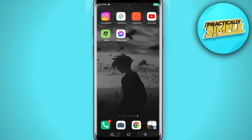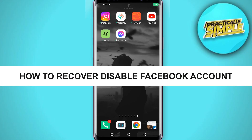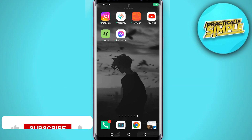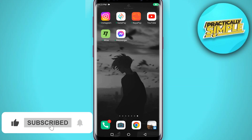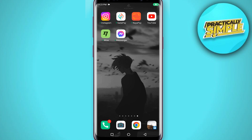Hey everyone, welcome back to the channel. In today's video, I'm going to show you how to recover your permanently disabled Facebook account. If you delete or disable your Facebook account and you do not log into that account for the next 30 days, it gets permanently deleted.